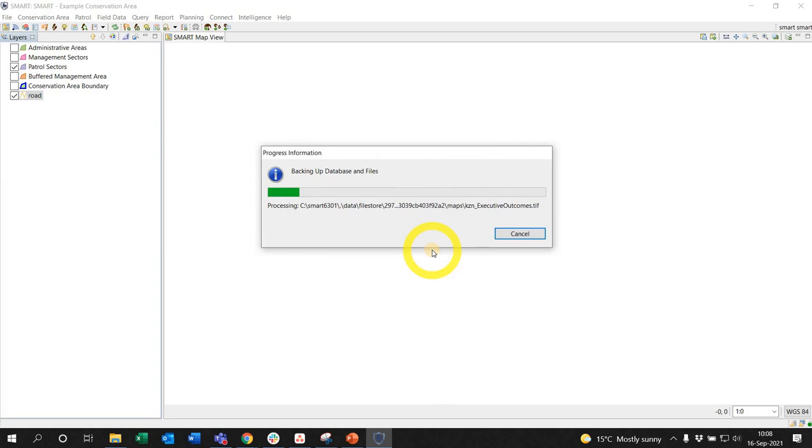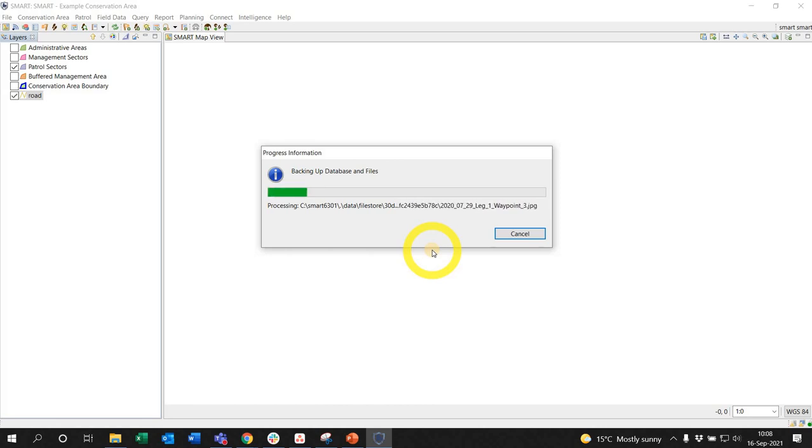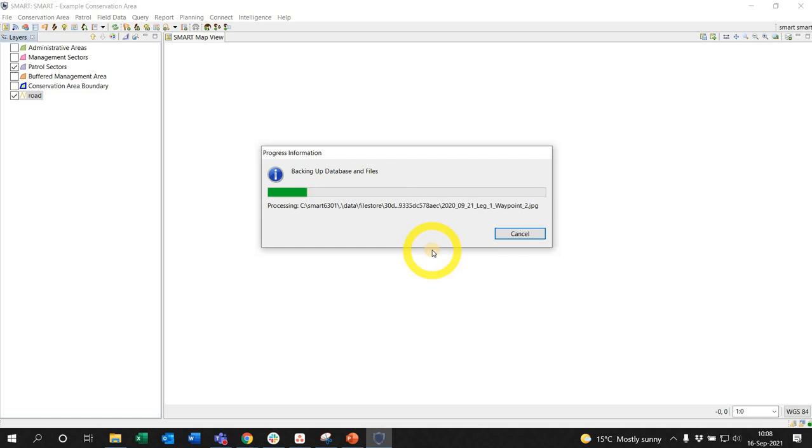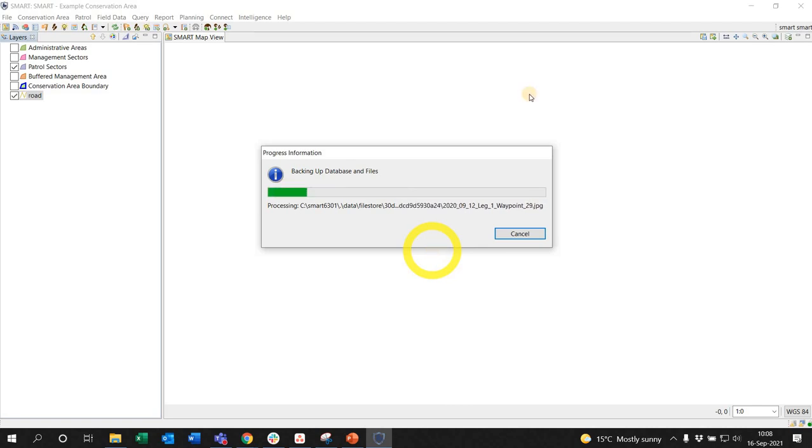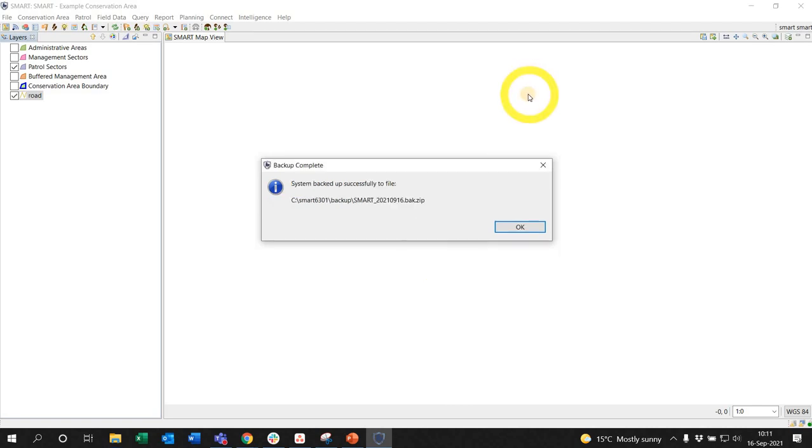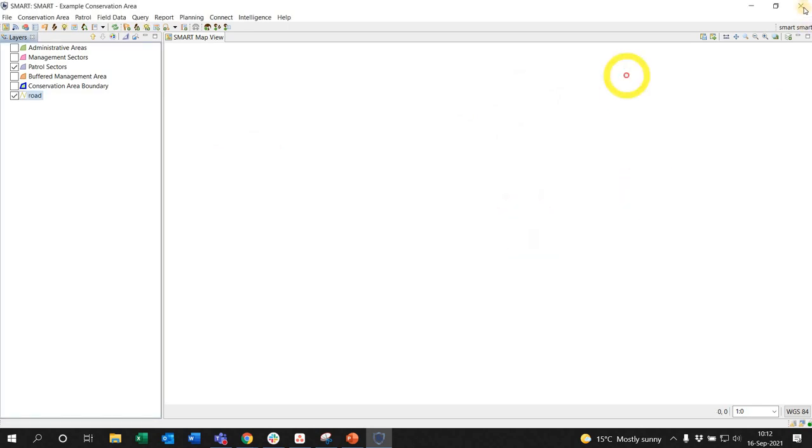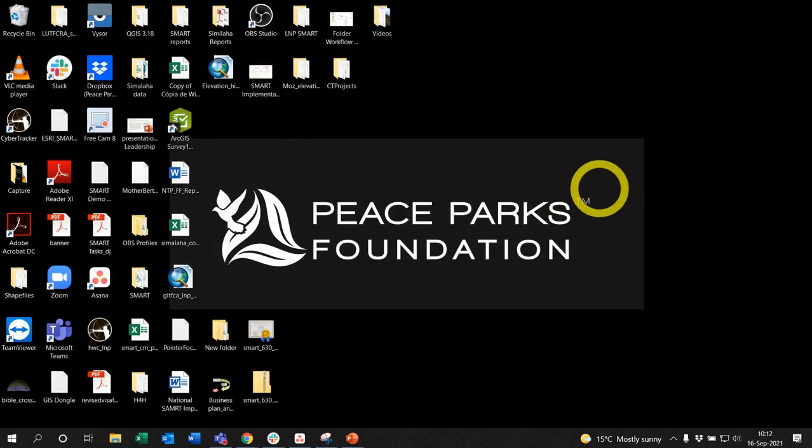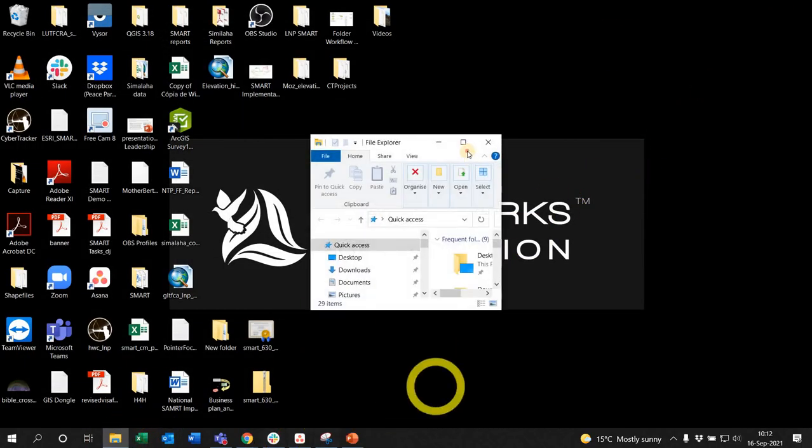You need to remember that in my conservation areas all the plugins have been installed. This is important information because when it comes to version 7 or any version beyond 7, you need to first log into the example conservation area and go through the process of installing all the plugins, which I will show you. The system backed up successfully, there's the file, and I can exit version 6.